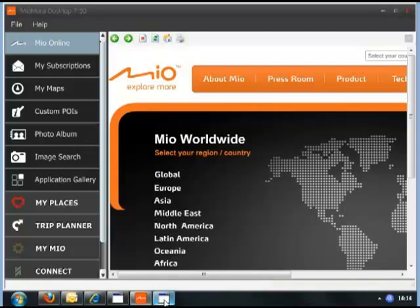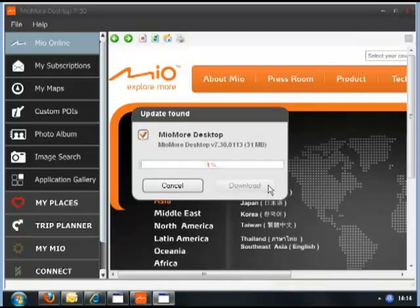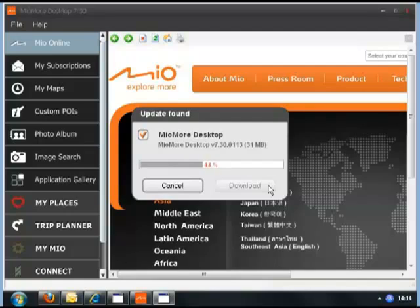If there are any updates available, you'll get a pop-up. Click on Download to download the update. Here we've got an update for the MioMore desktop software, which will download and then automatically start the installation process.